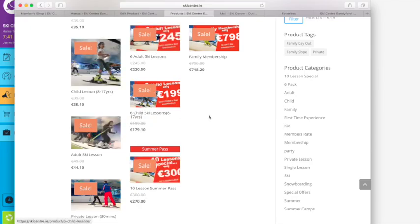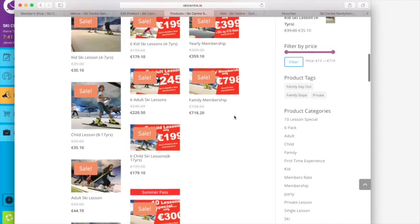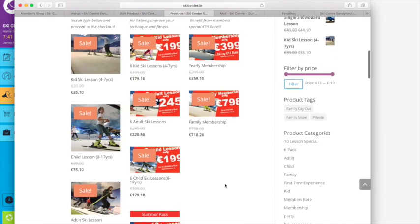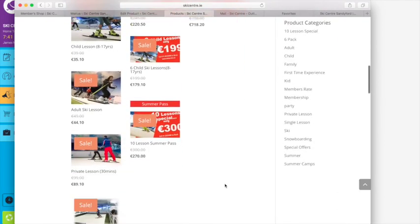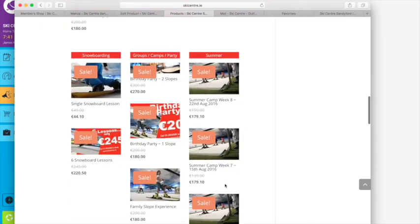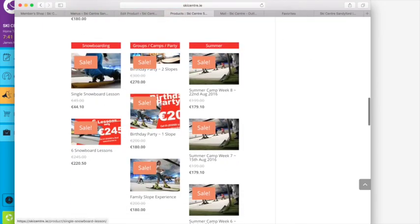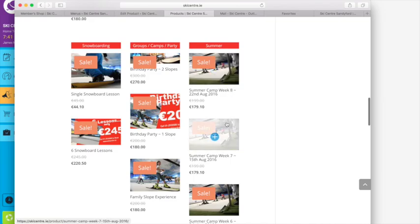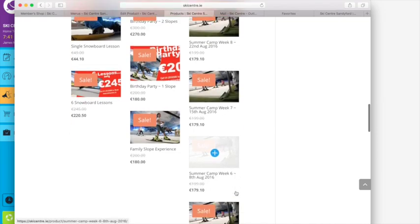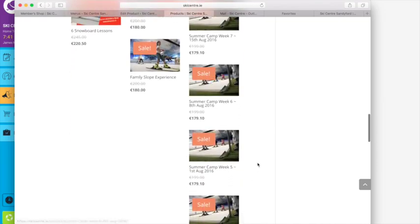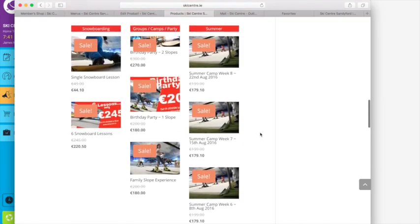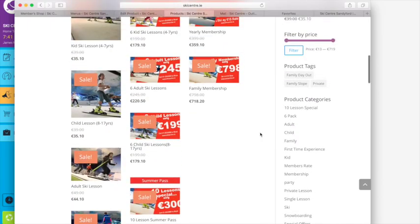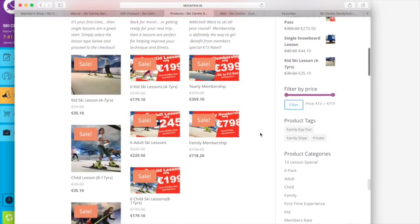Now you see the sale buttons at the moment, that's just to celebrate the online shop, so if there is a sale item it means that product is discounted. Scroll down further you see snowboarding, birthday parties, family slopes, and there's an option for each of the weeks of the summer camps or any camps that will be.